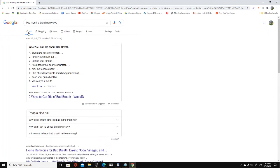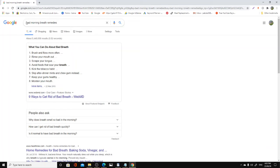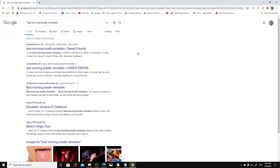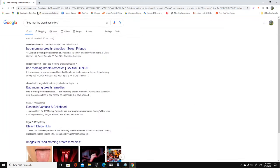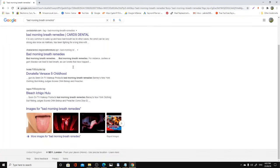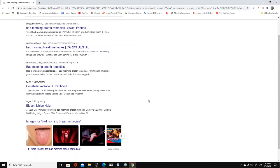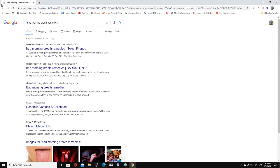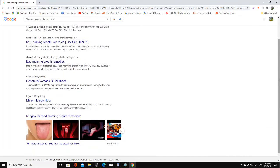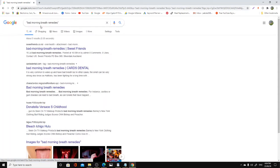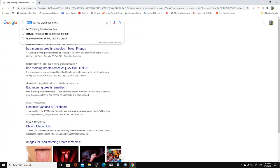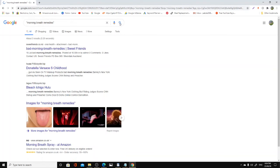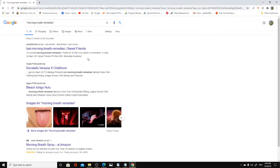Now this is another keyword here. As you can see, it's not attracting any ads. But if I show you 'bad morning breath remedies,' it's not attracting any ads because this is a very good keyword, believe it or not. If I were to put the quotation mark within that, it will search how many searches it's getting. It only has five results. Look, only five pages. So if I were to do a blog post on a website using 'bad morning breath remedies,' I will easily rank for that keyword.